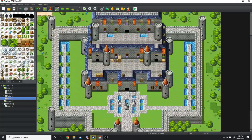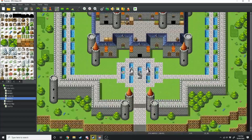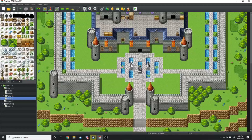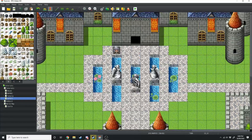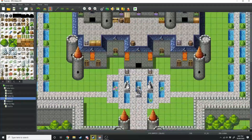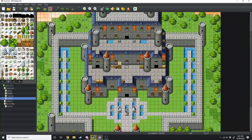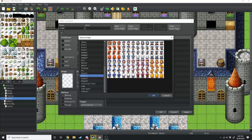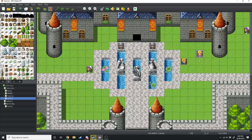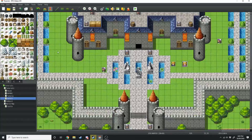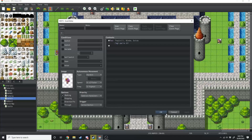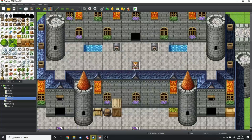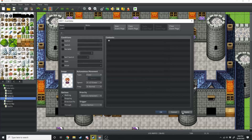Now to add the final touches to your castle you just need to add a few NPCs. Some great NPCs to add are some guards, castle workers wandering around, a prince and a princess roaming around, a little kid running around, and finally the king and queen.